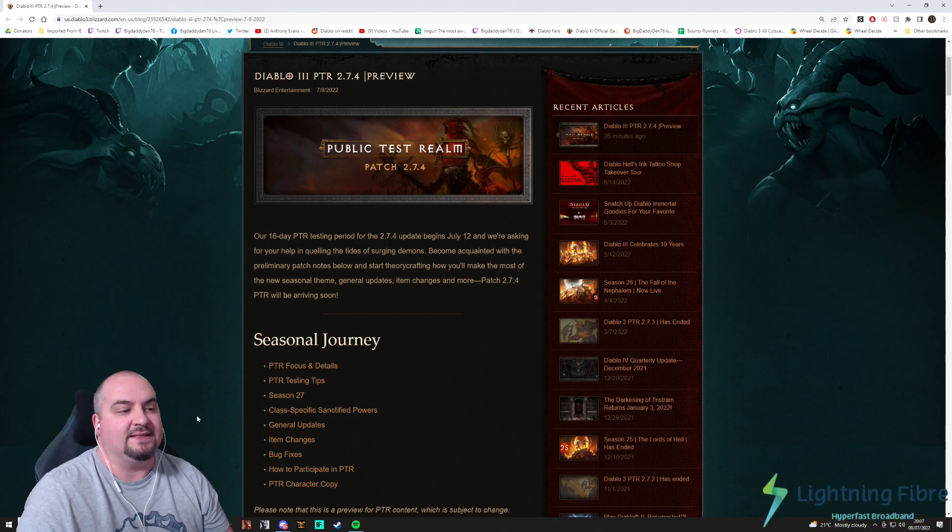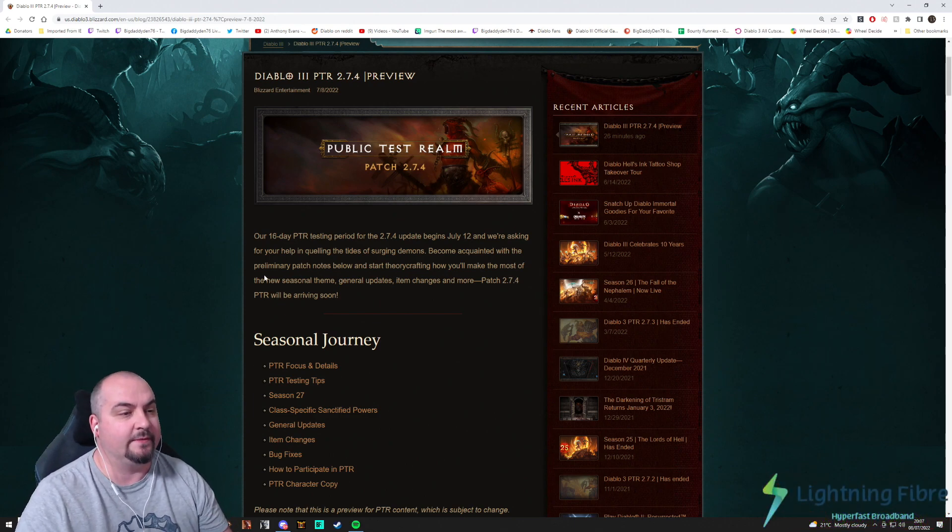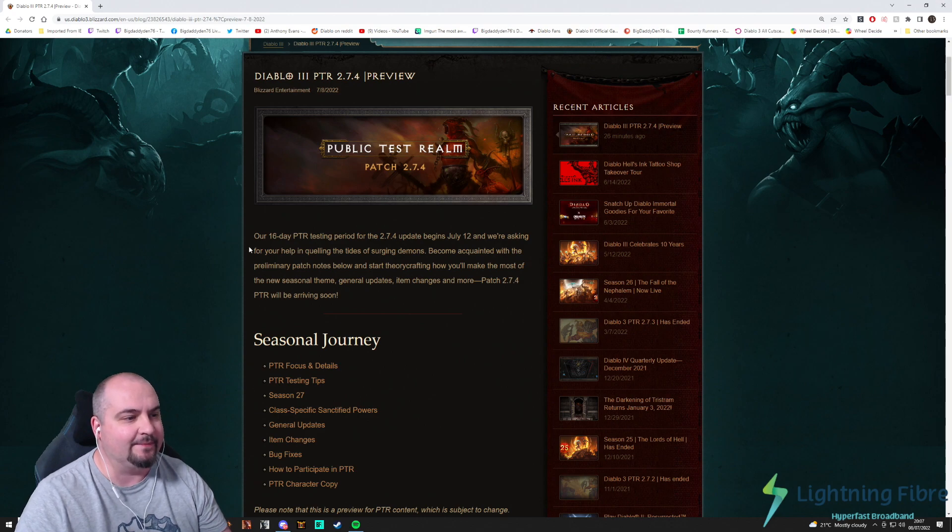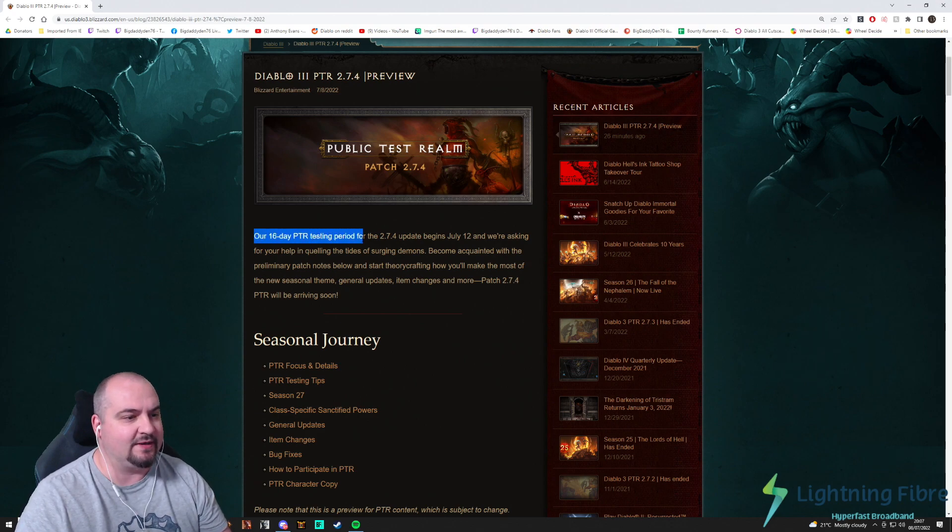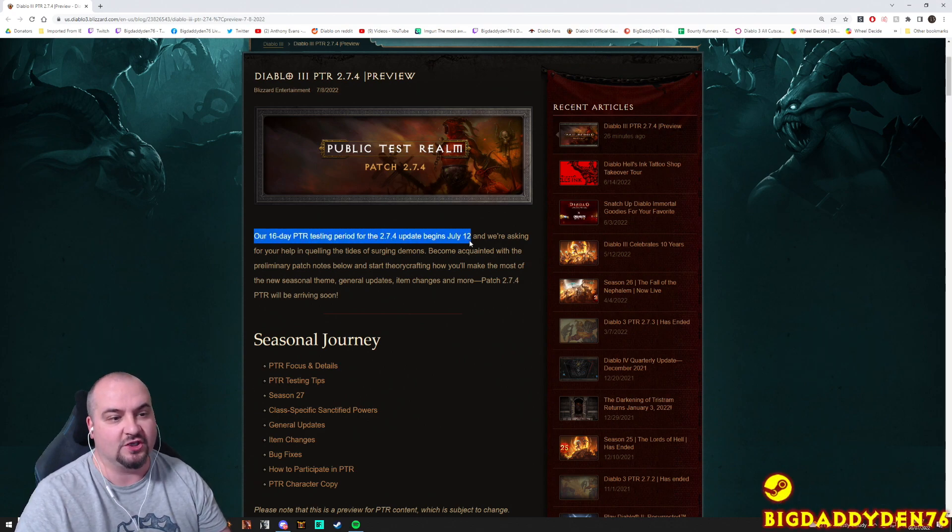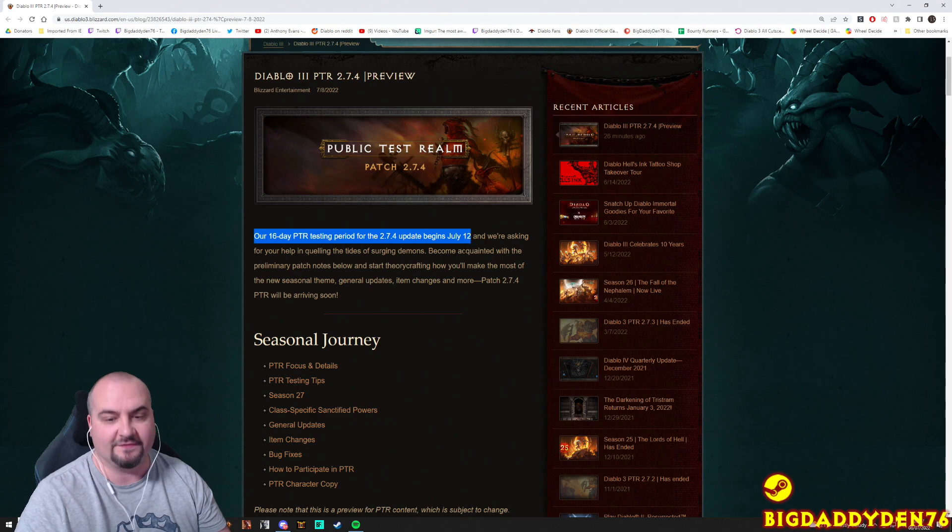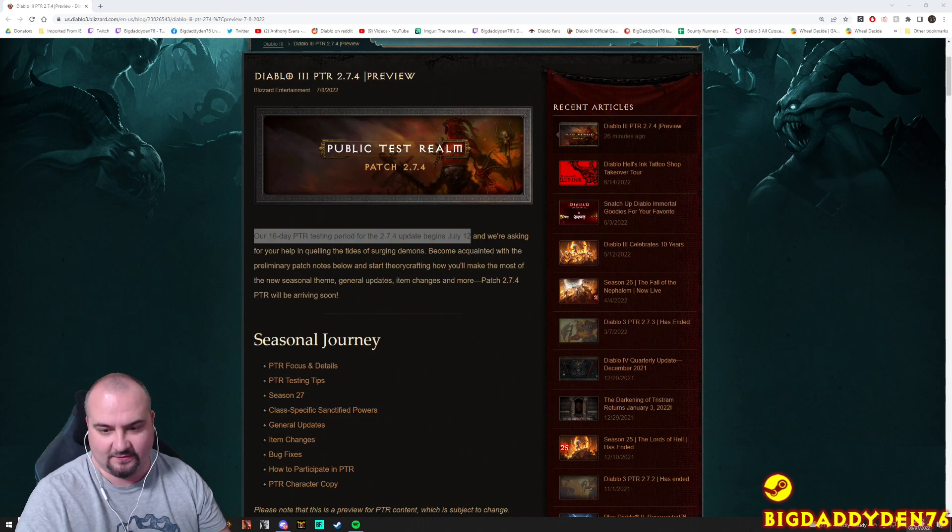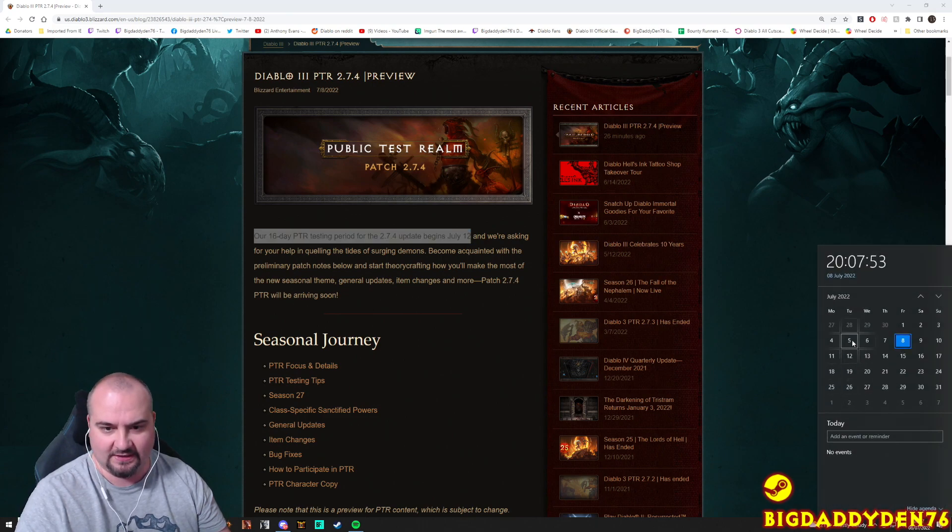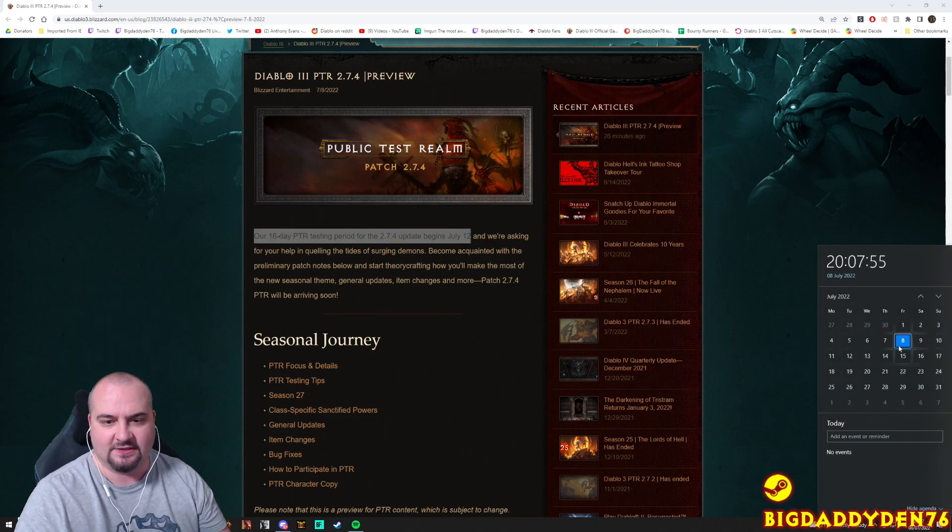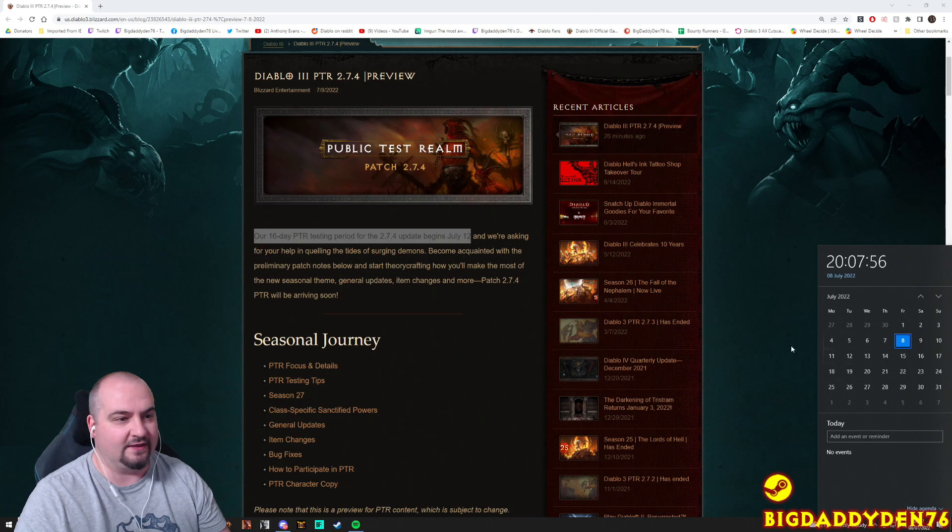Okay guys, when can we play the PTR? So basically the test server, our 16-day PTR testing period for 2.7.4 update begins on July the 12th guys, so just around the corner. That's a Tuesday.